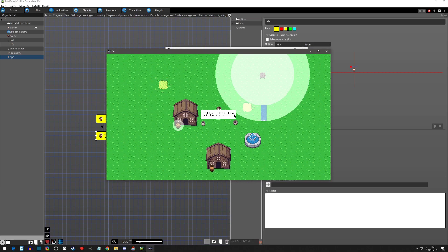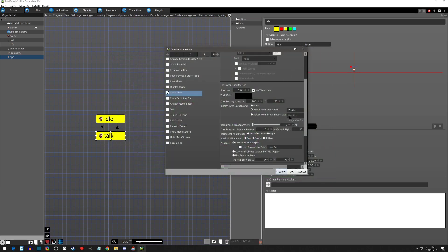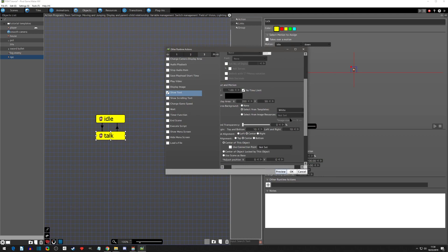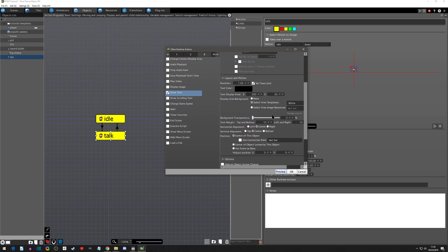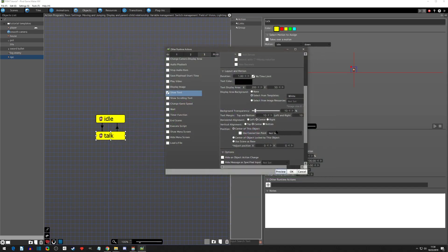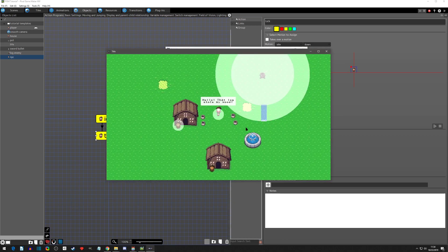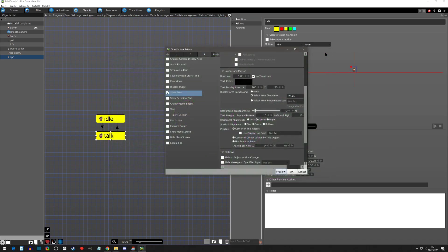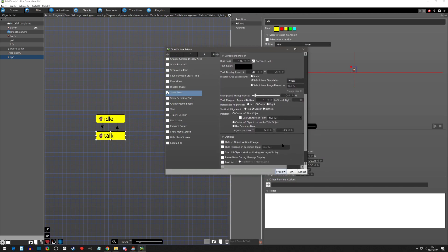There's an image resource option you can use - hopefully another video will cover that. You can make the background a little transparent, like around 10. That looks fine. At the center of this object, we want to adjust the position - let's go about 75 pixels up so we can still see the player. Negative Y goes up, just like RPG Maker. We'll keep it at around negative 65.